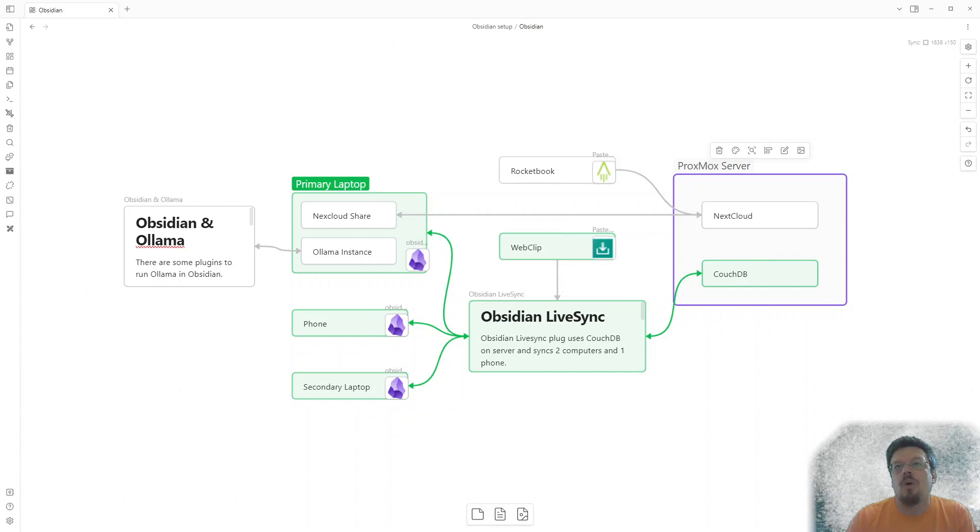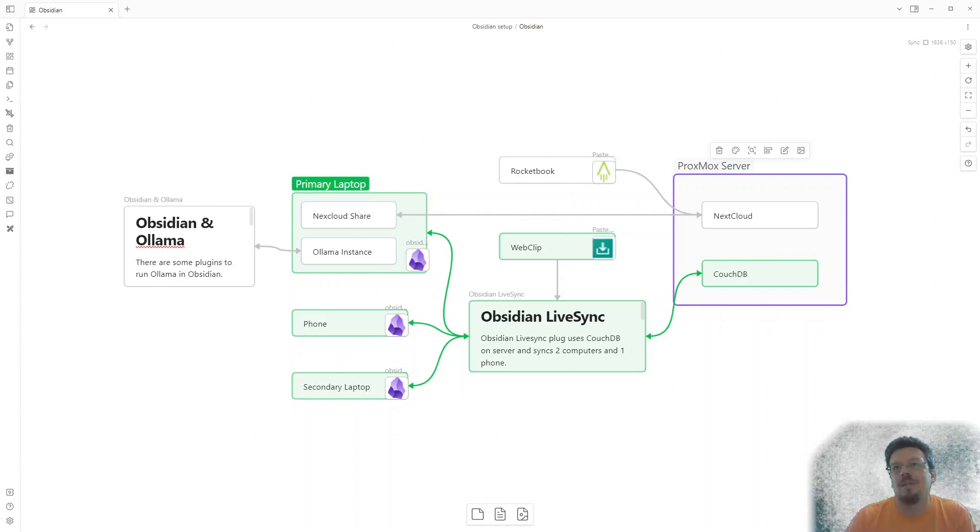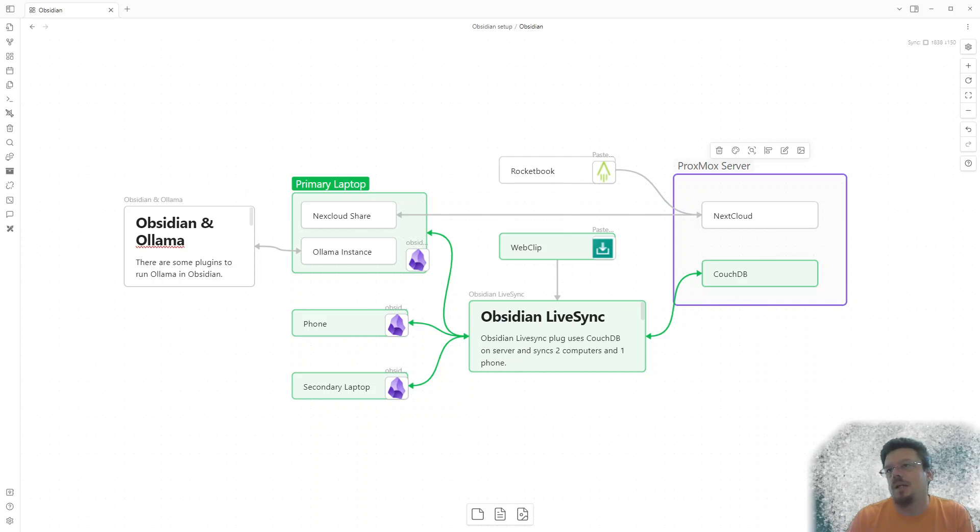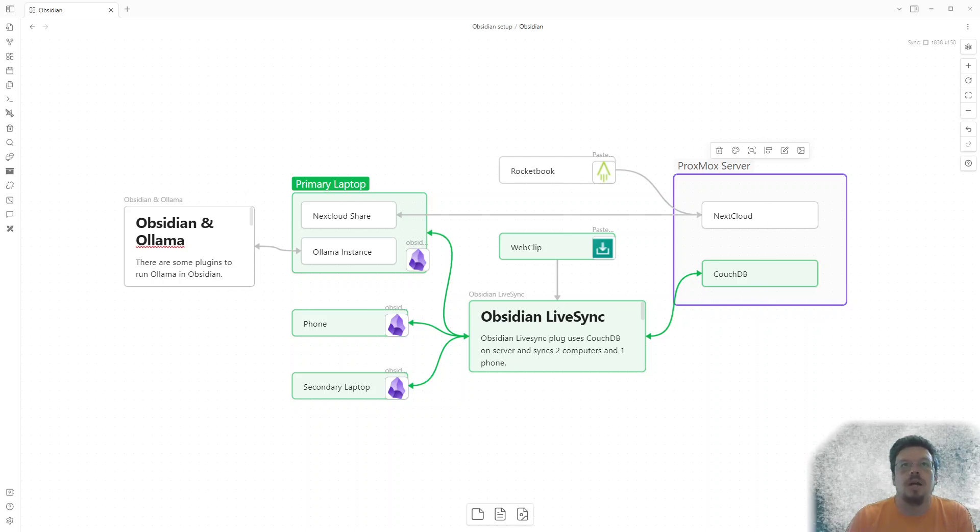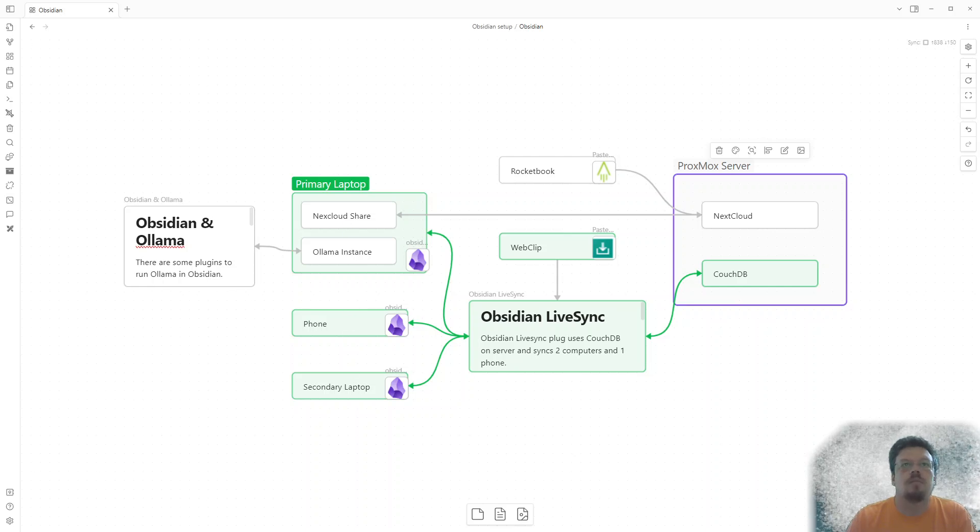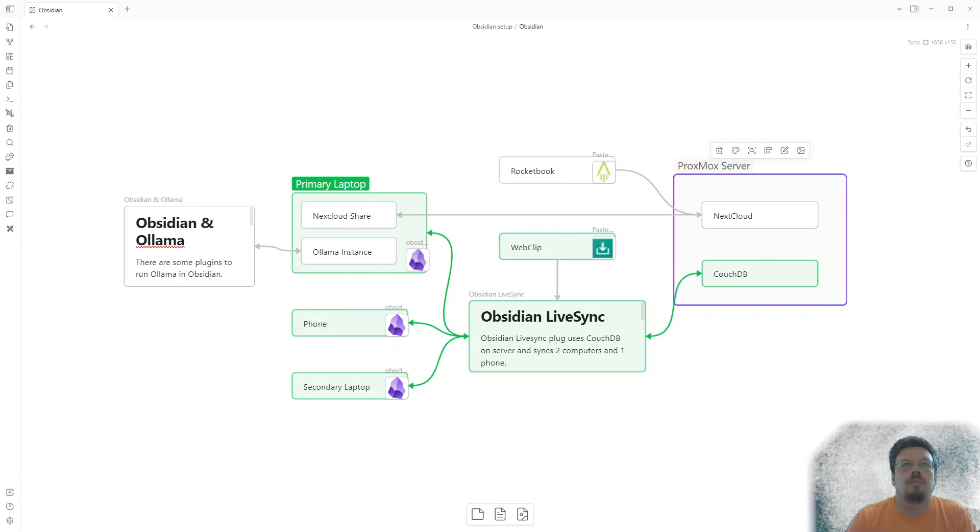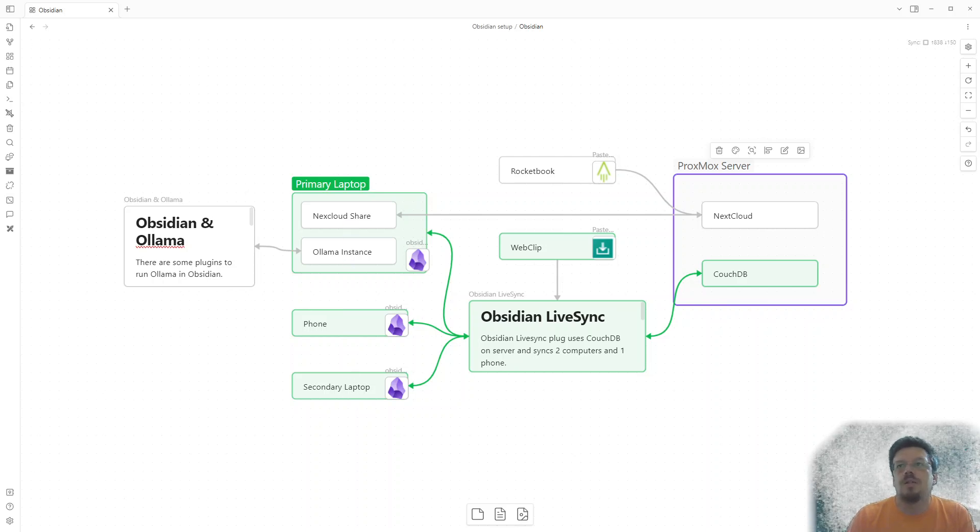So I set up the CouchDB that Obsidian LiveSync needs. And now when I'm visiting a web page, I can do WebClip. WebClip ties into the Obsidian LiveSync capability to work out the CouchDB on my server. And then the notes show up in my computers here, computers and phones. And this is amazing. And I love it.